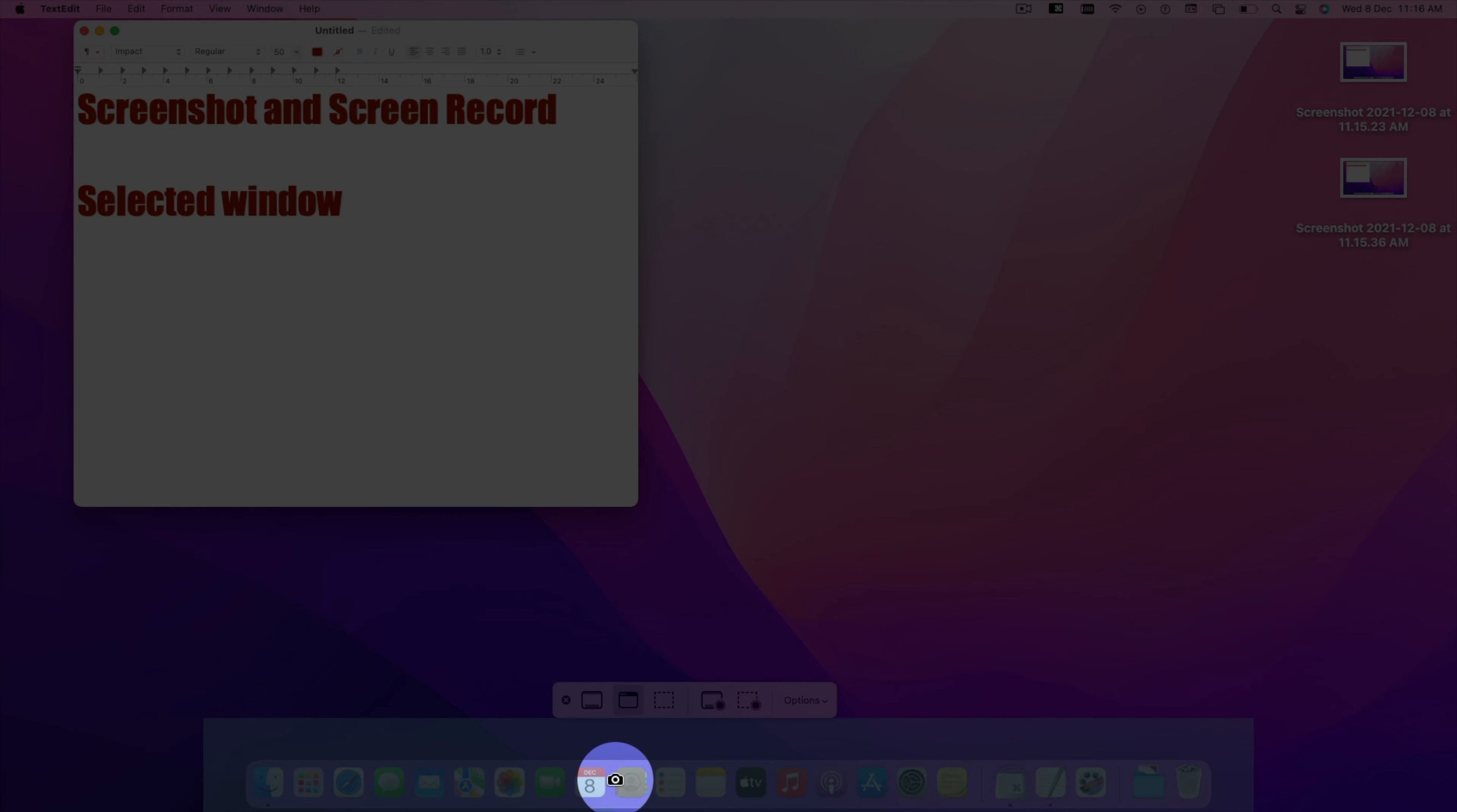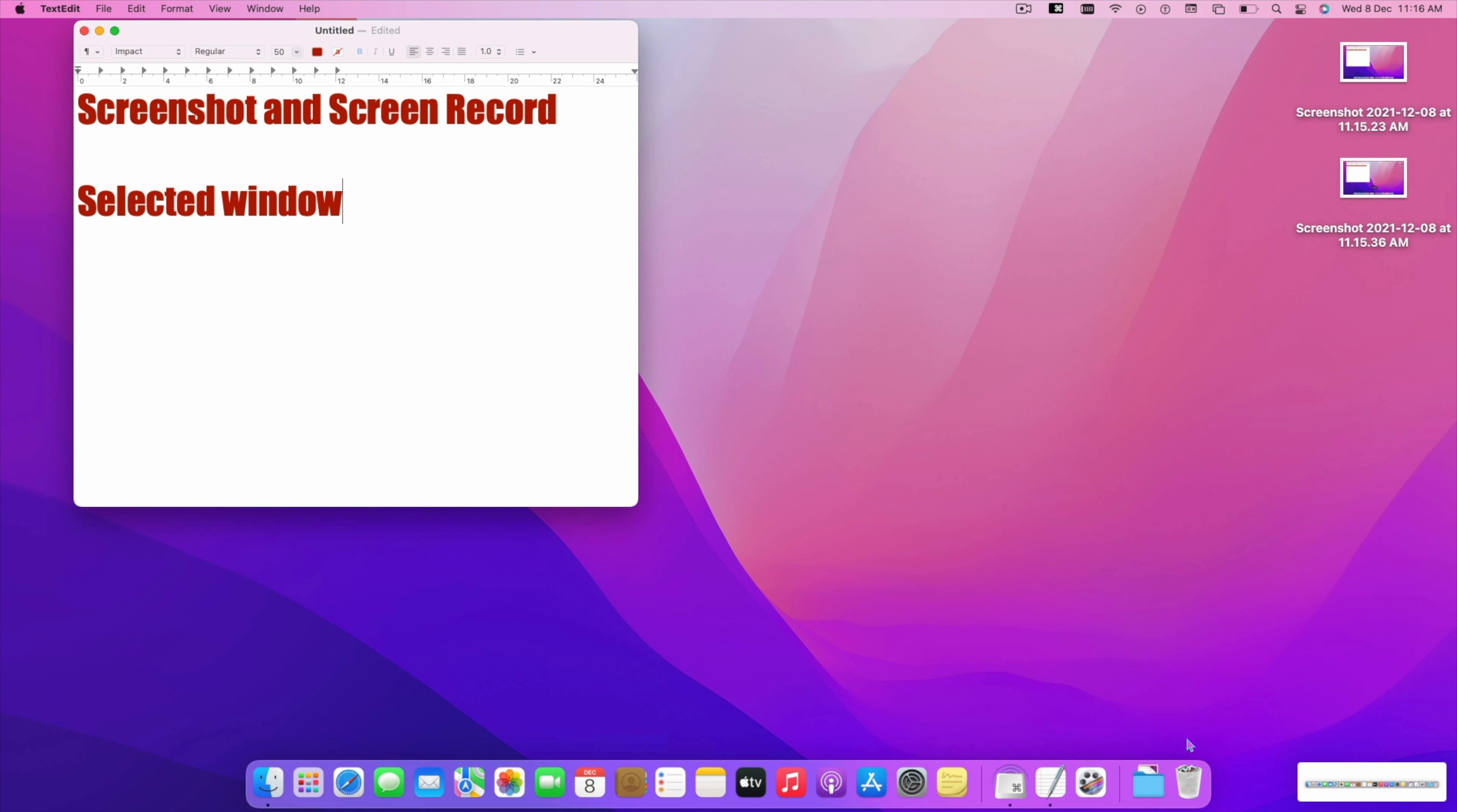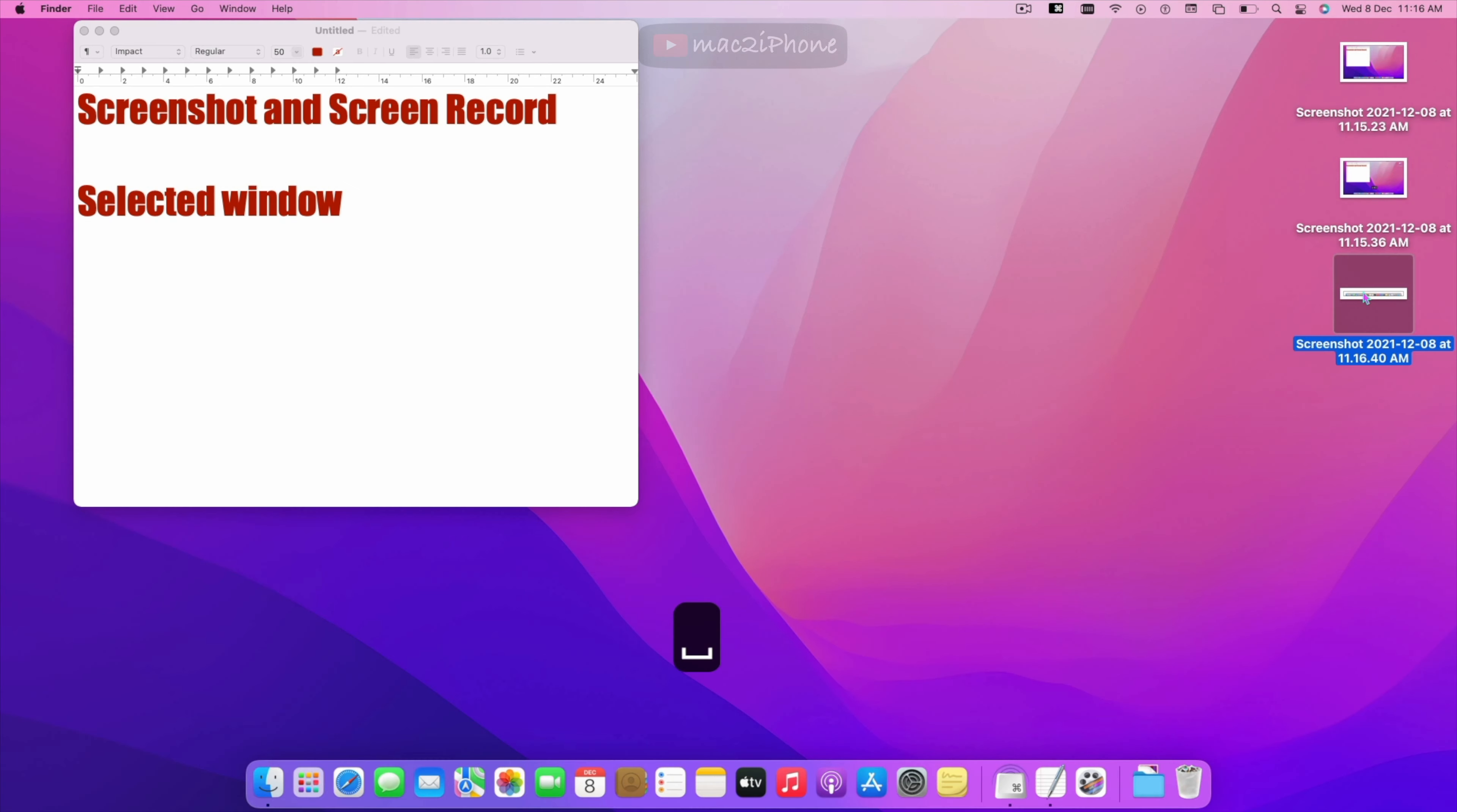Hello viewers, in this video I would like to show how to take screenshot and screen record on Mac screen. You can take screenshot or recording using screenshot tool.